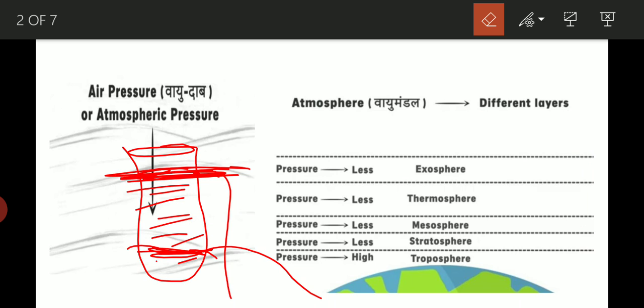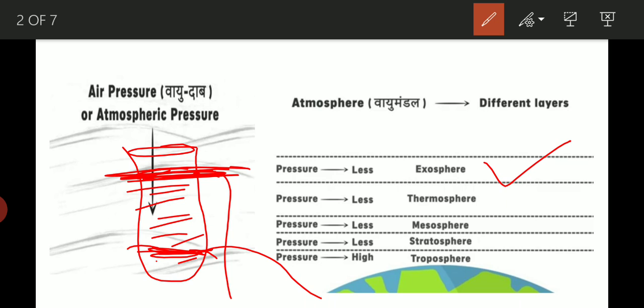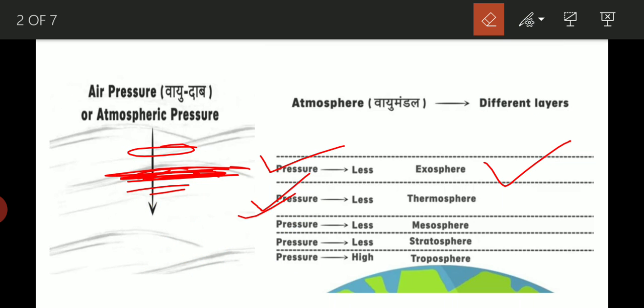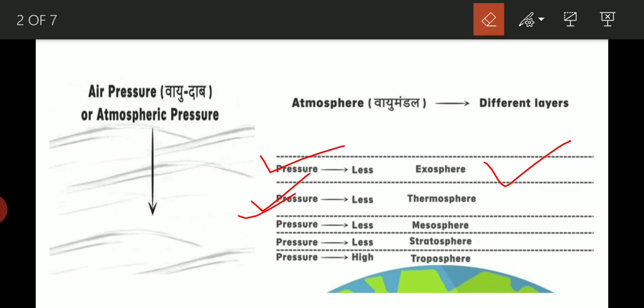As we go higher, the thermosphere will have less pressure exerted, the mesosphere less, the stratosphere less, and the troposphere will have the most pressure because there is more force there. So atmospheric pressure behaves similarly to liquid pressure.